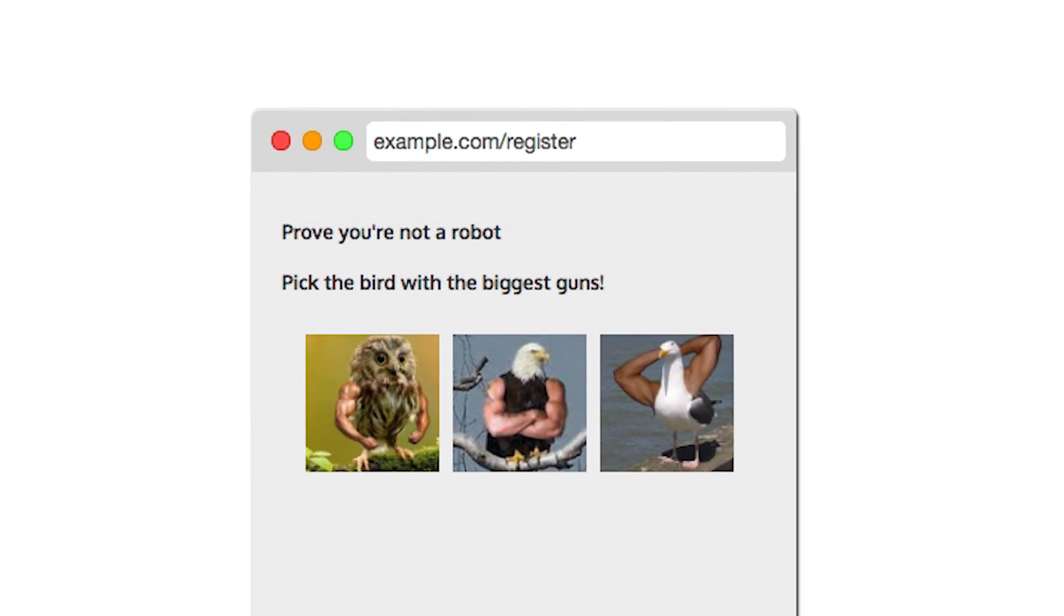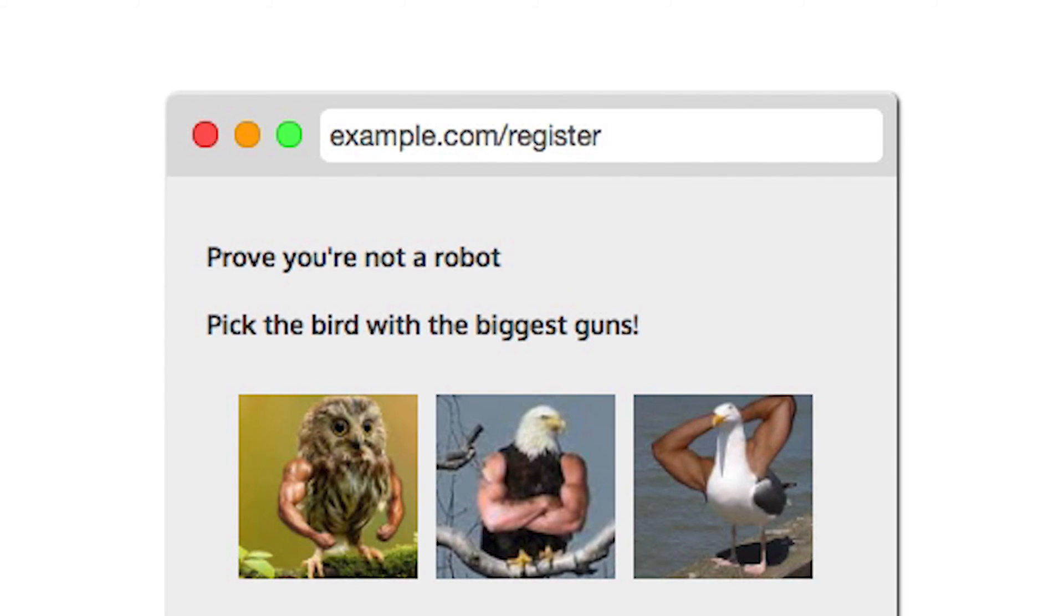If usernames need to be unique but are not email addresses, protect your sign-up page with some sort of CAPTCHA. This will make it very difficult for an attacker to mine username information with a script.